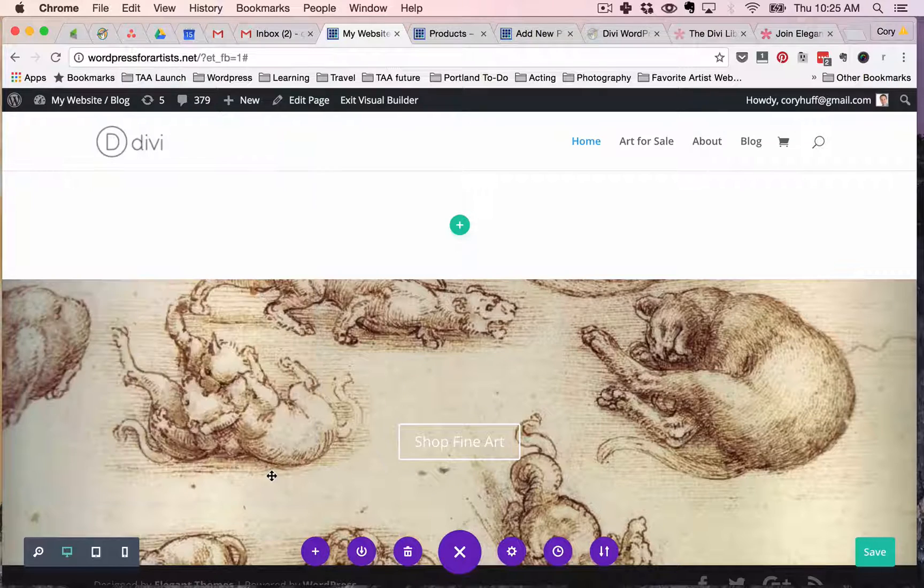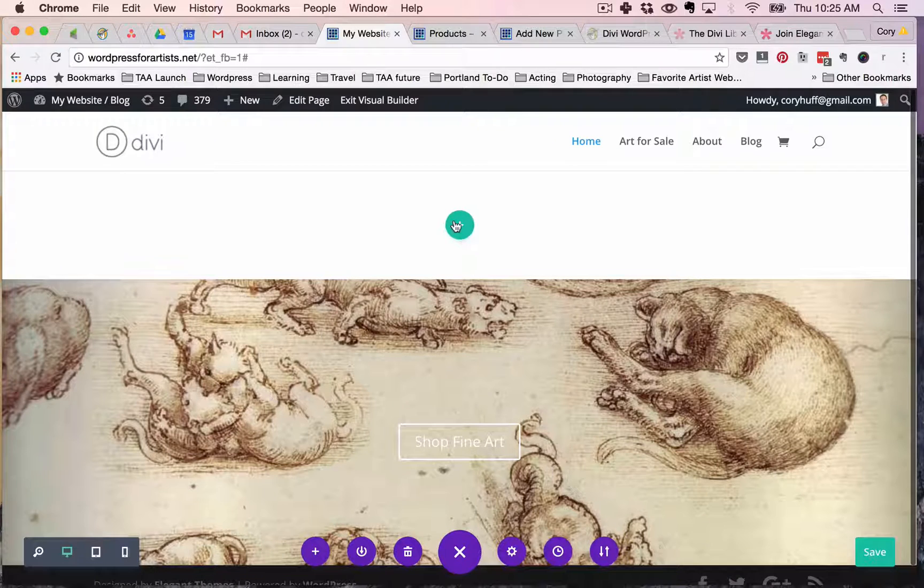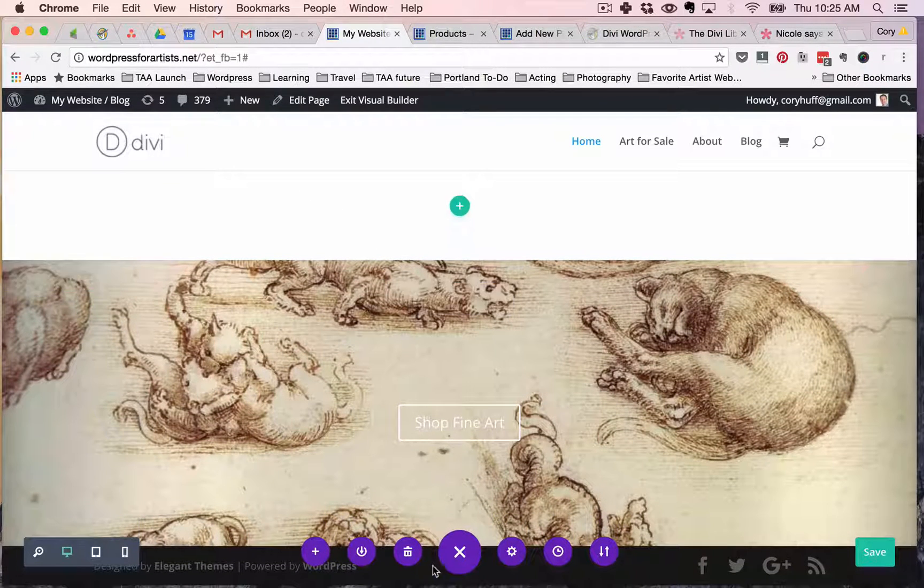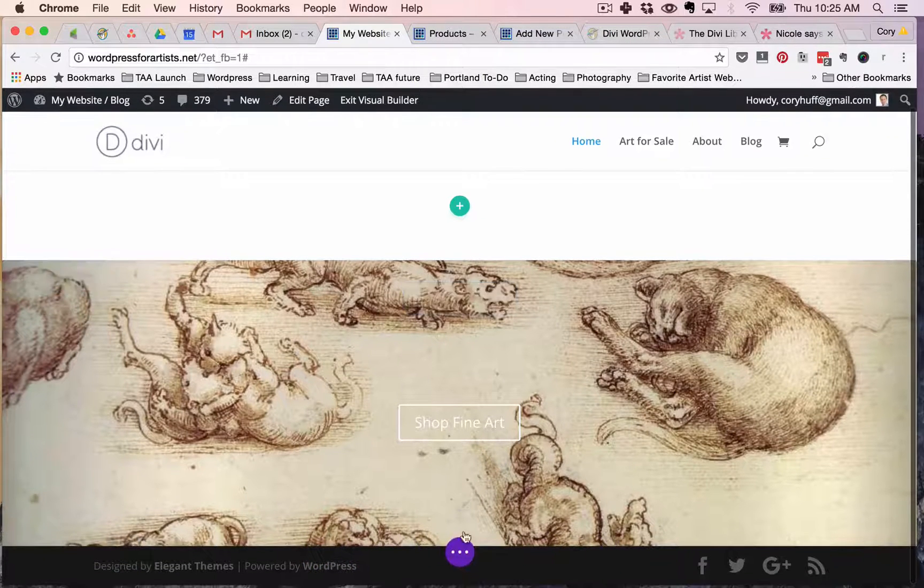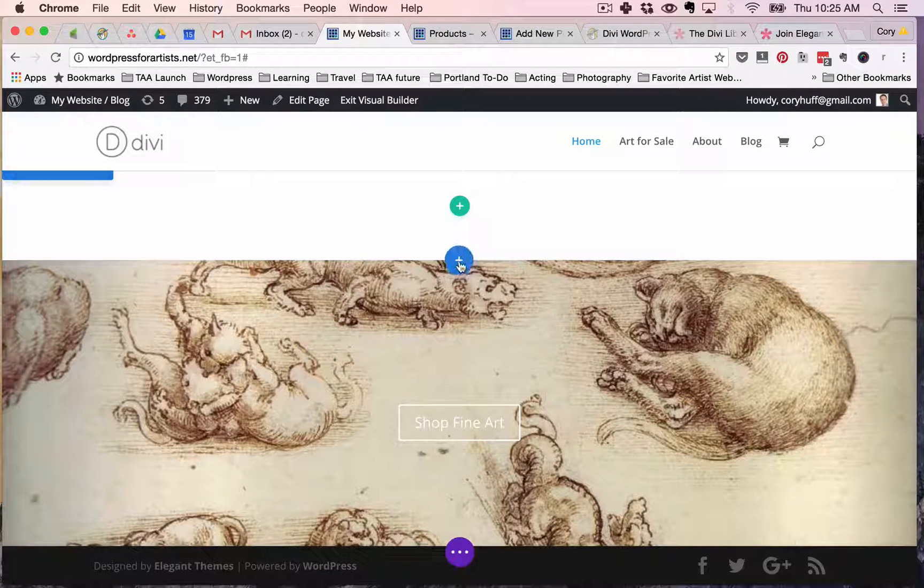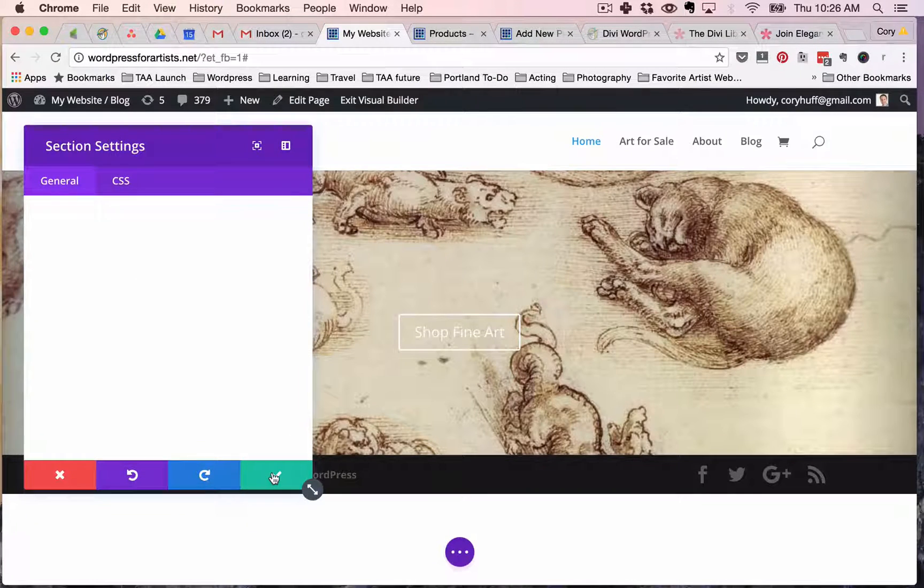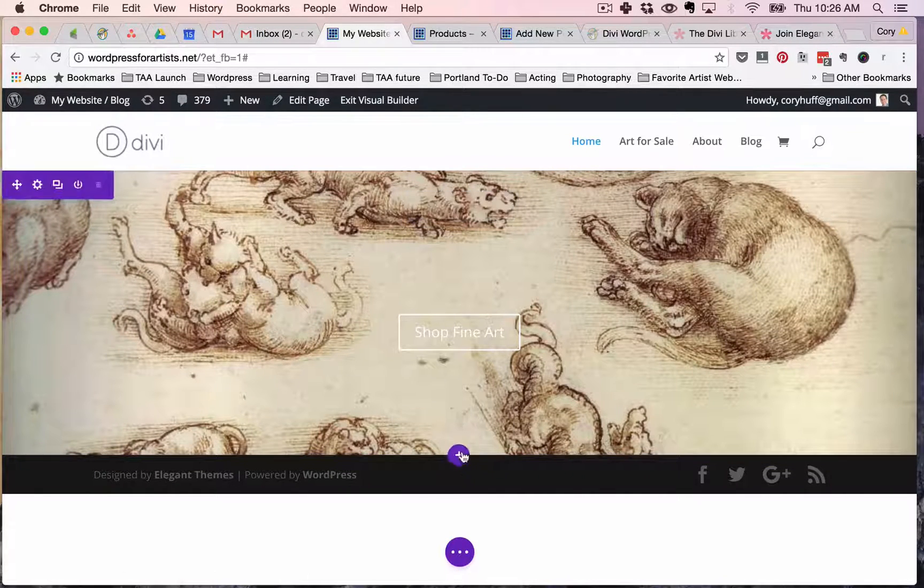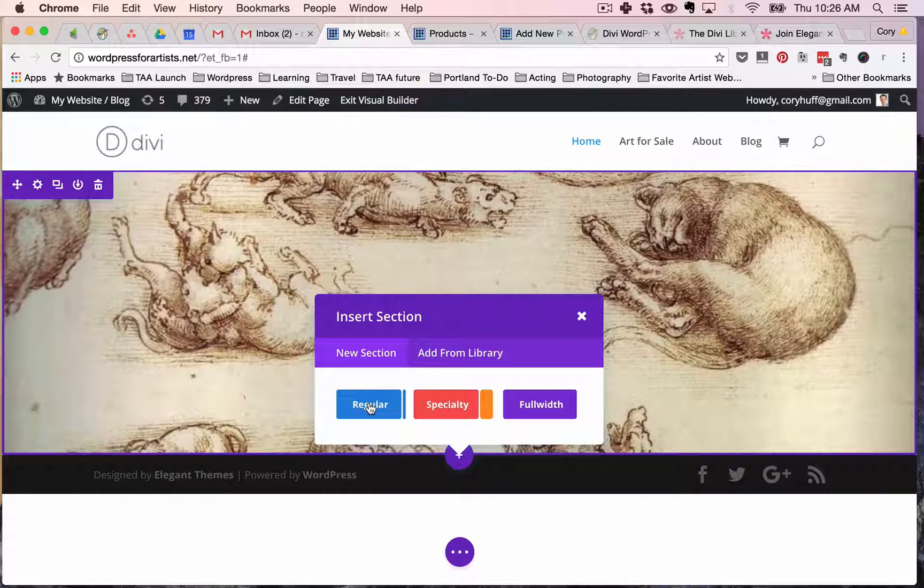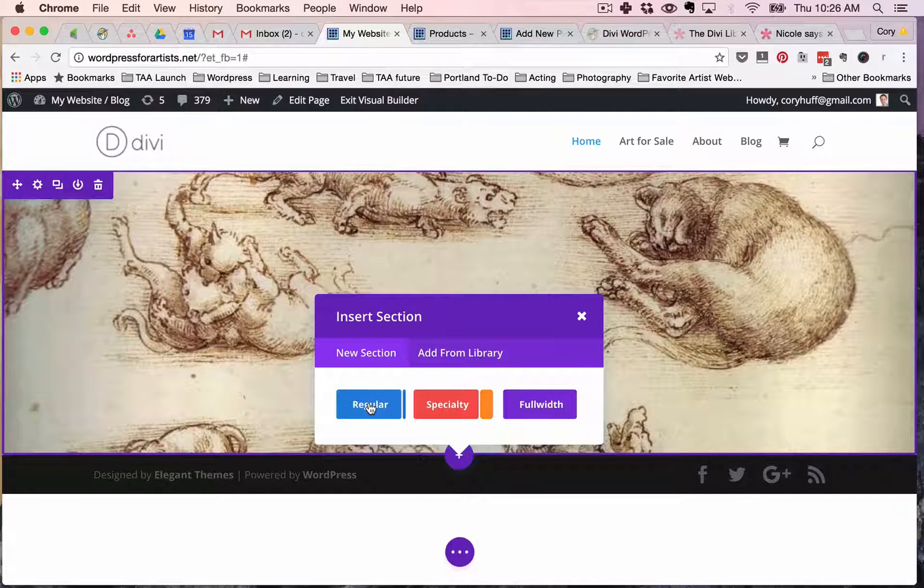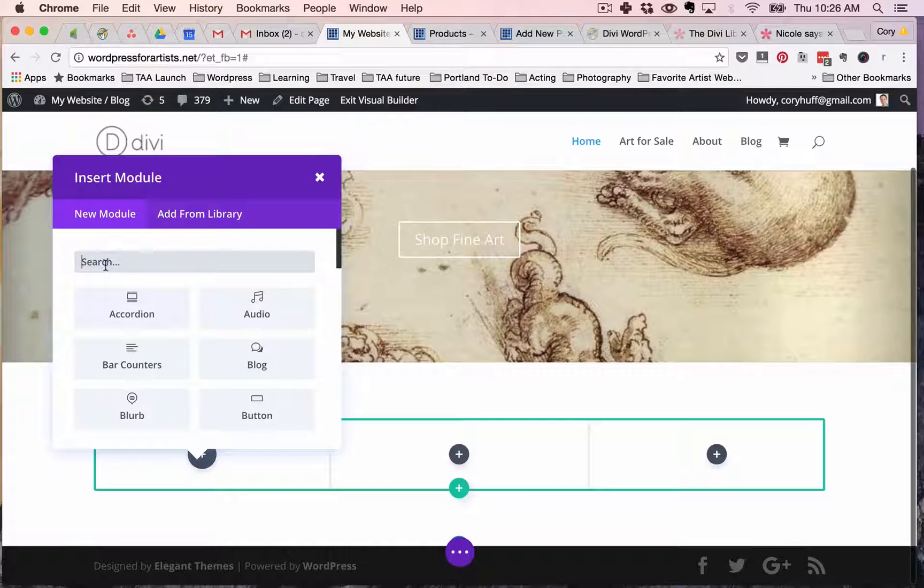So I hit that little checkmark button and I've got this top section here. Now Divi gives you this top section by default. I'm gonna ignore that for now. The next thing I'm gonna do is I'm gonna go here at the bottom of my first section here at the bottom of my header. I'm gonna say add a new section and this one's gonna be a little different. I want to create three images that correspond to the three kinds of art that I make. So I'm gonna click regular and I'm gonna create three little sections for myself.